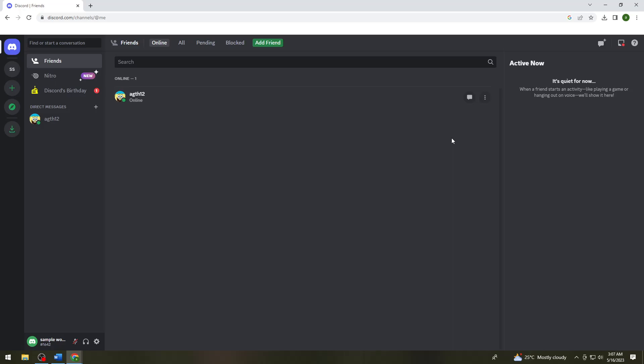First of all, you want to open your browser and search for discord.com. But if you have the Discord application, just go ahead and use that.